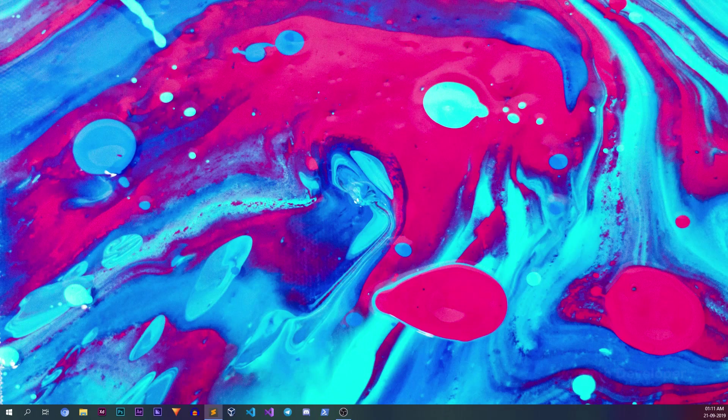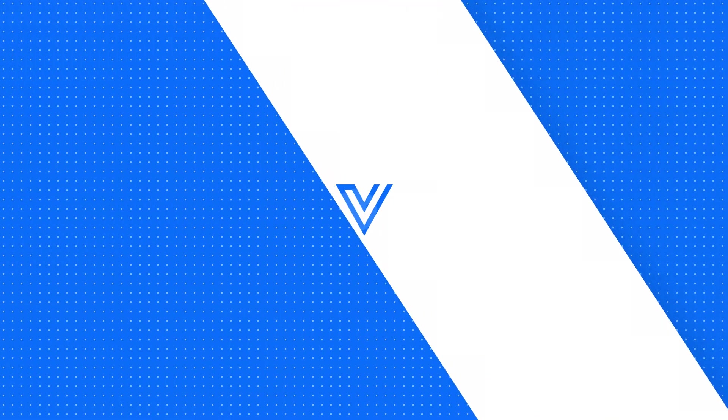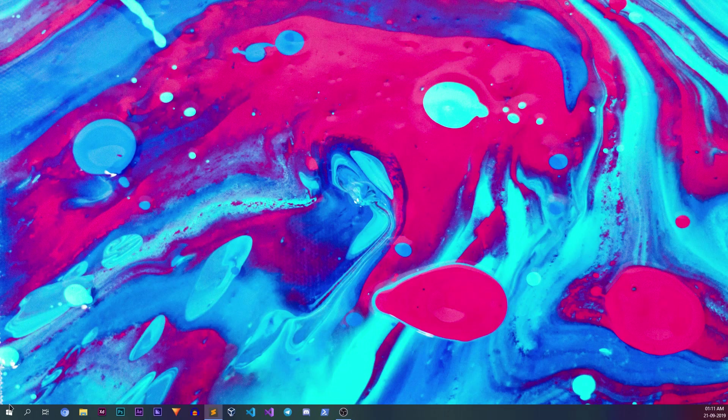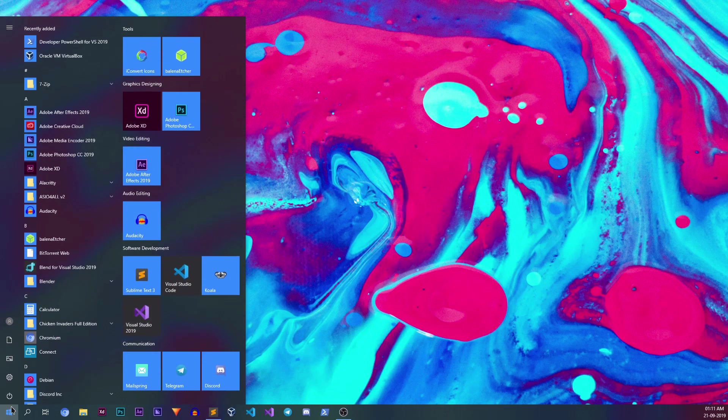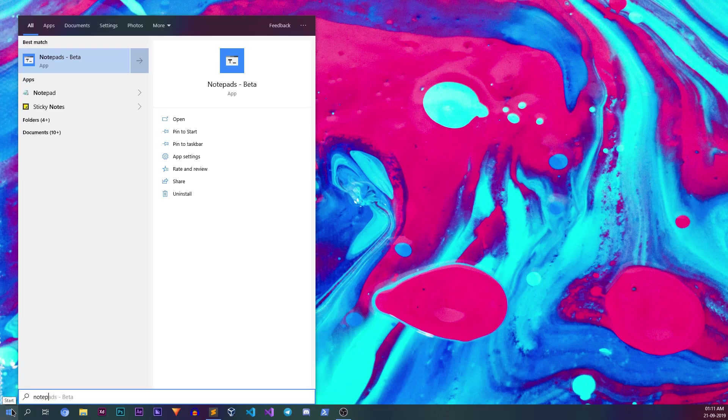Without wasting any time, let's check out the app. To get started, let's open the app by searching Notepads on the start menu.